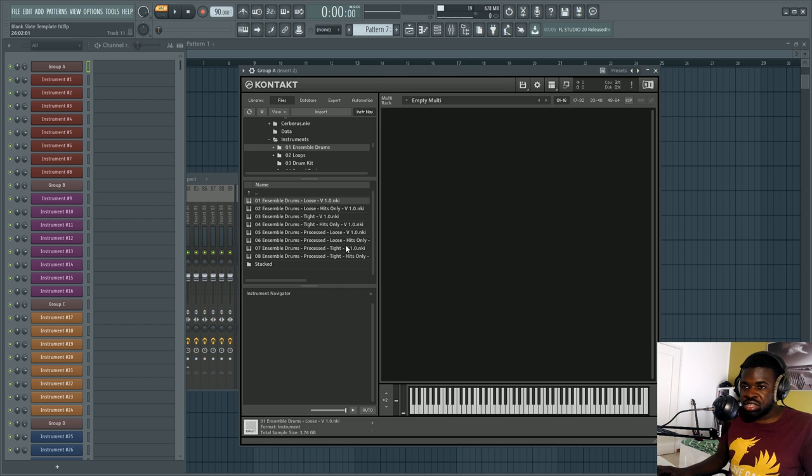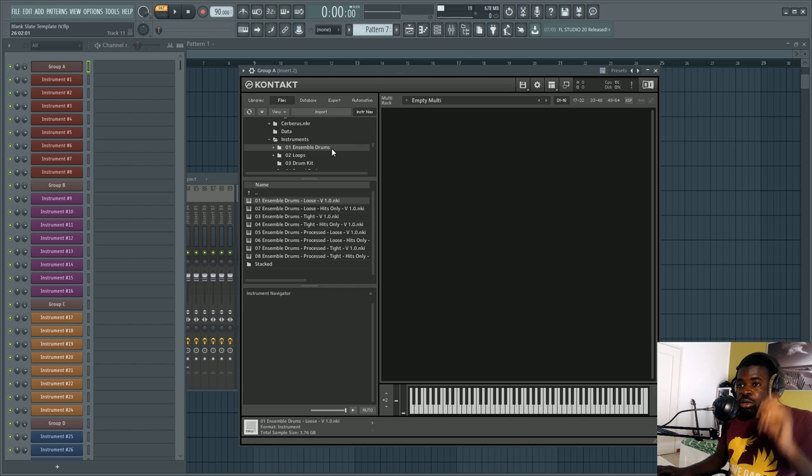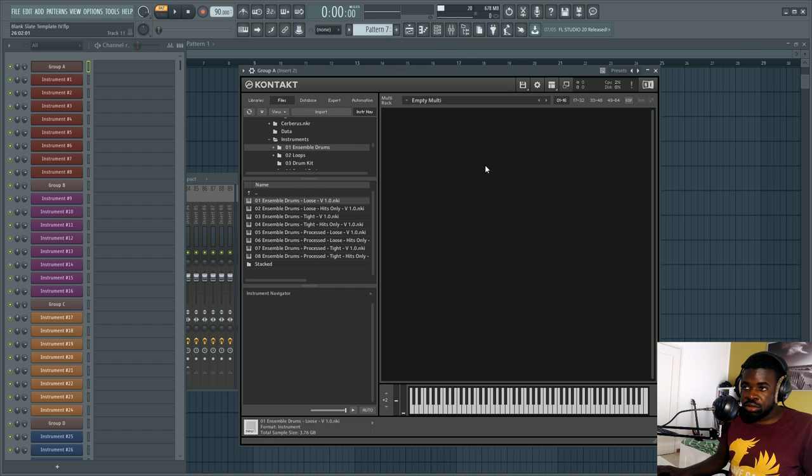That tip is called batch resaving. Basically, whenever you get a new library, if you don't do this, your libraries are going to take loads of time to load. What you have to do to prevent that...